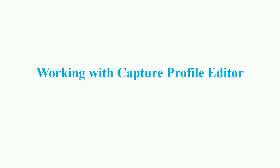Hello everyone! In this video, I will introduce you how to work with the Capture Profile Editor in ActivePresenter.